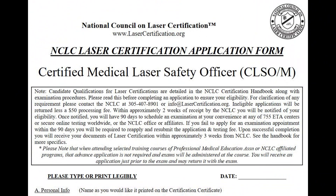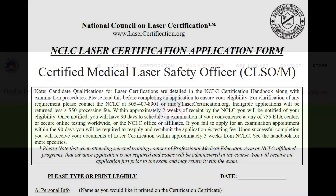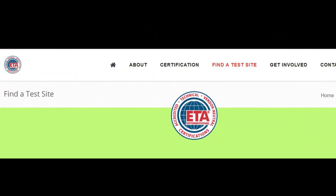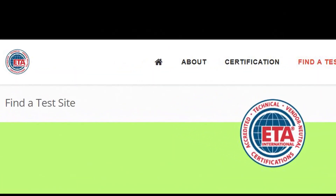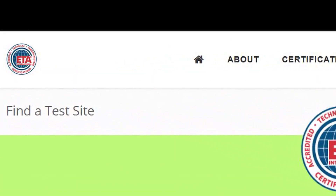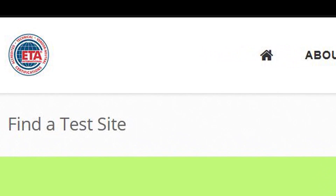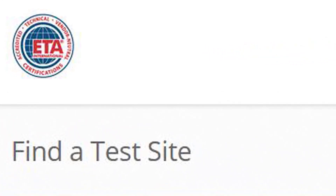Once your application and supporting documents are received and approved by the NCLC, you'll receive a notice of approval, and we'll also copy our testing agency, ETA International, that you are qualified to schedule an exam with them.